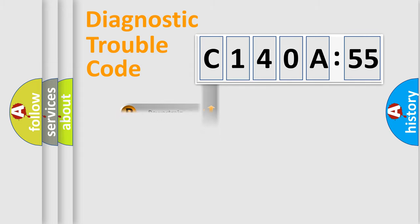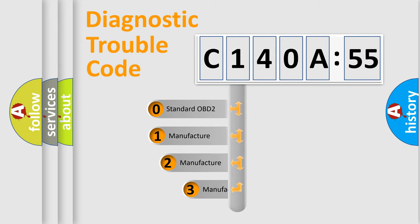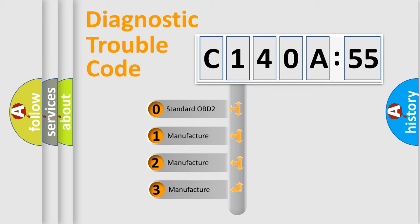Powertrain, Body, Chassis, Network. This distribution is defined in the first character code.